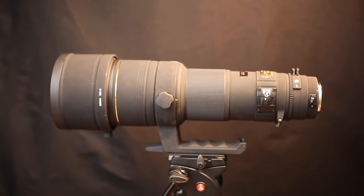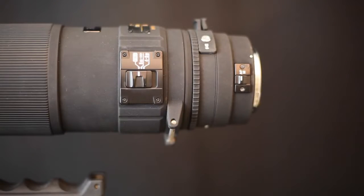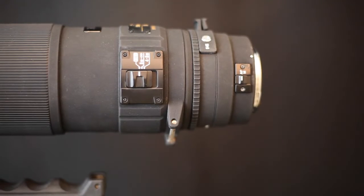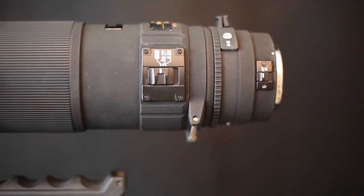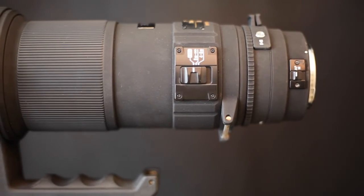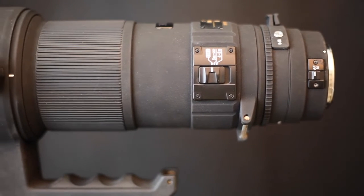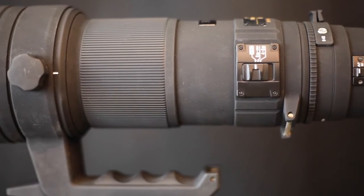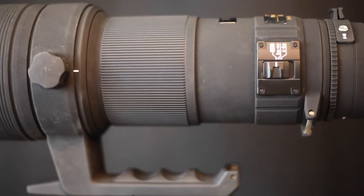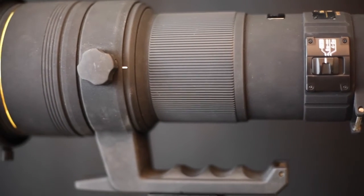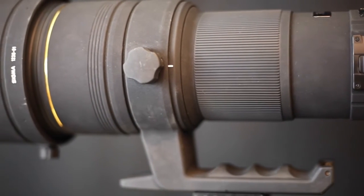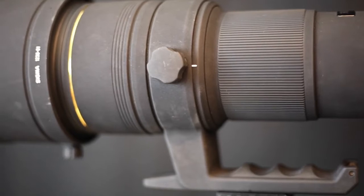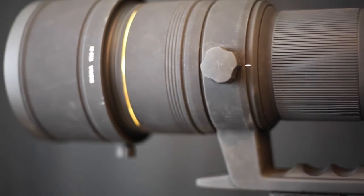A hypersonic motor HSM ensures quiet, accurate, and high-speed autofocusing, working together with an inner focusing system which enables additional speed and responsiveness while the overall length does not change during focusing.